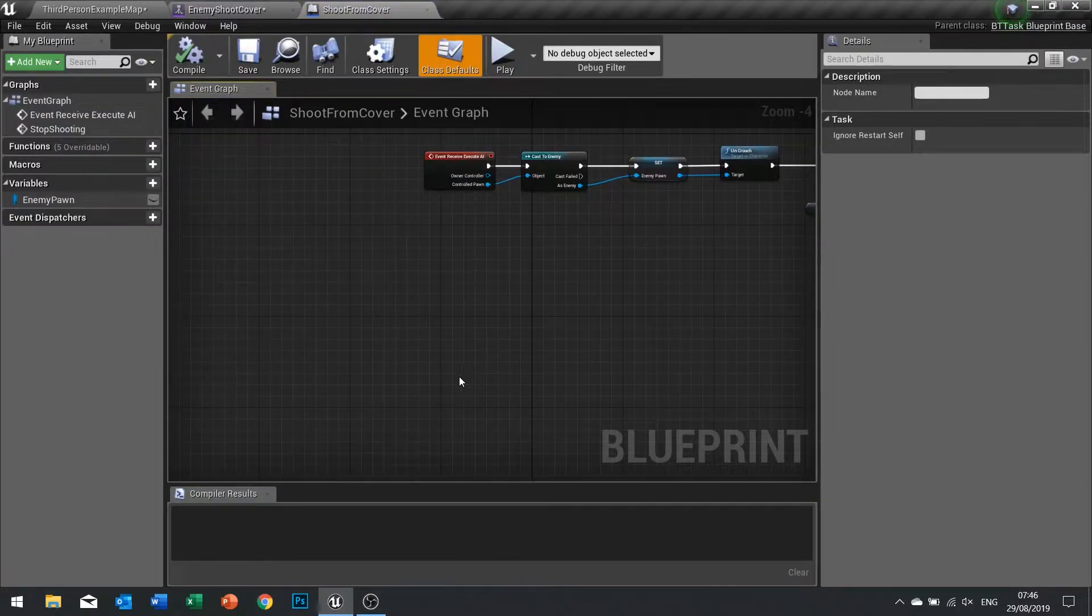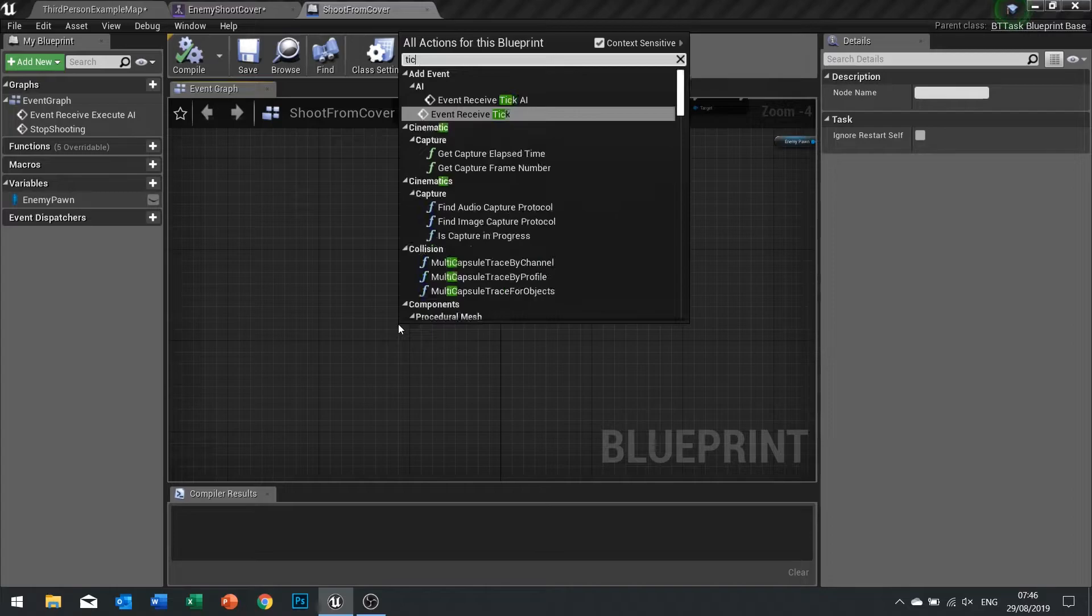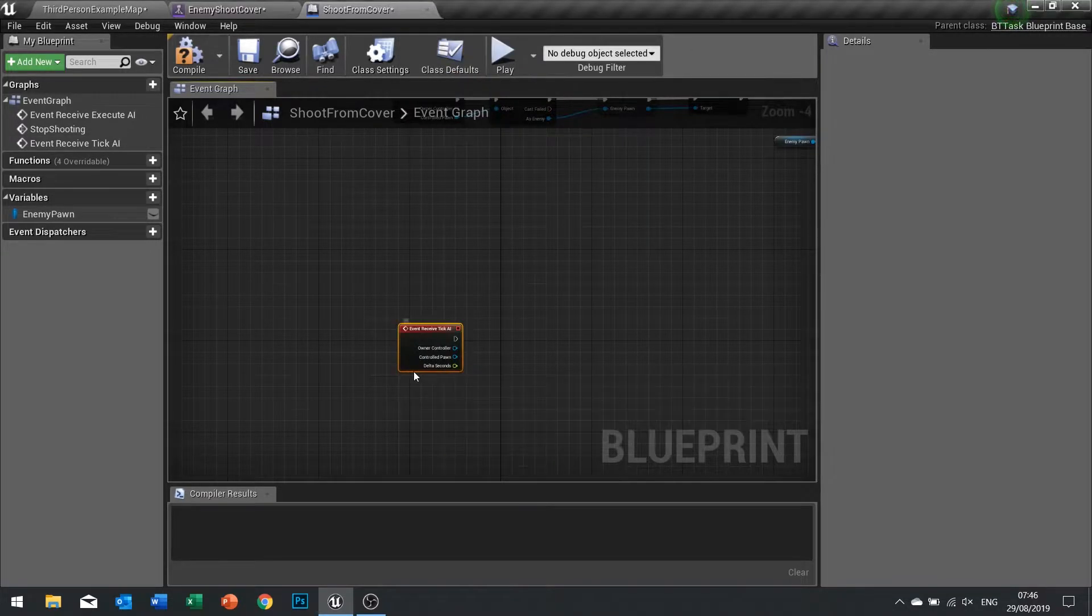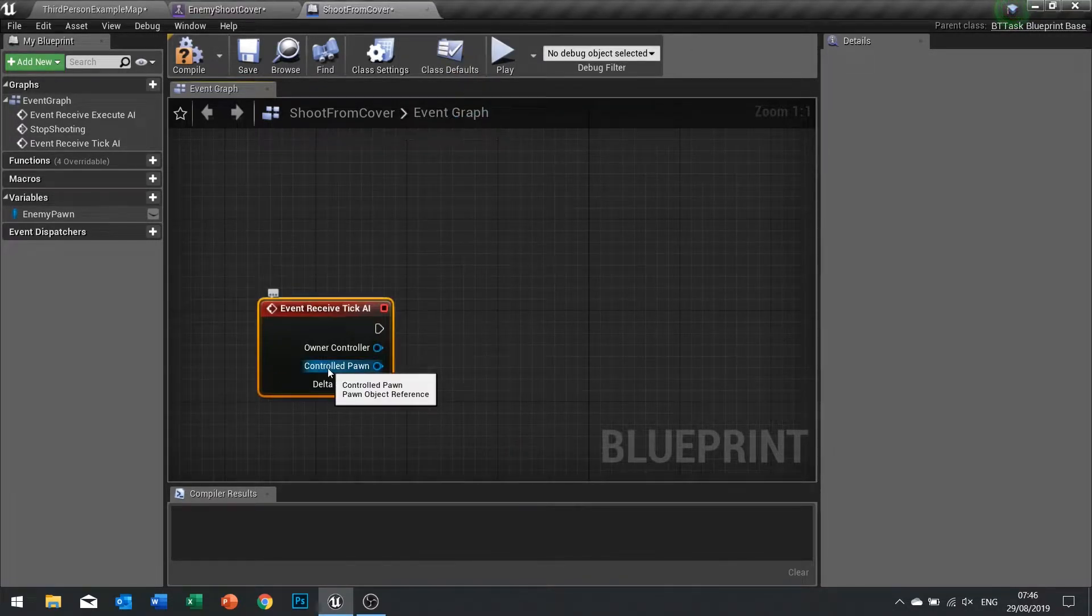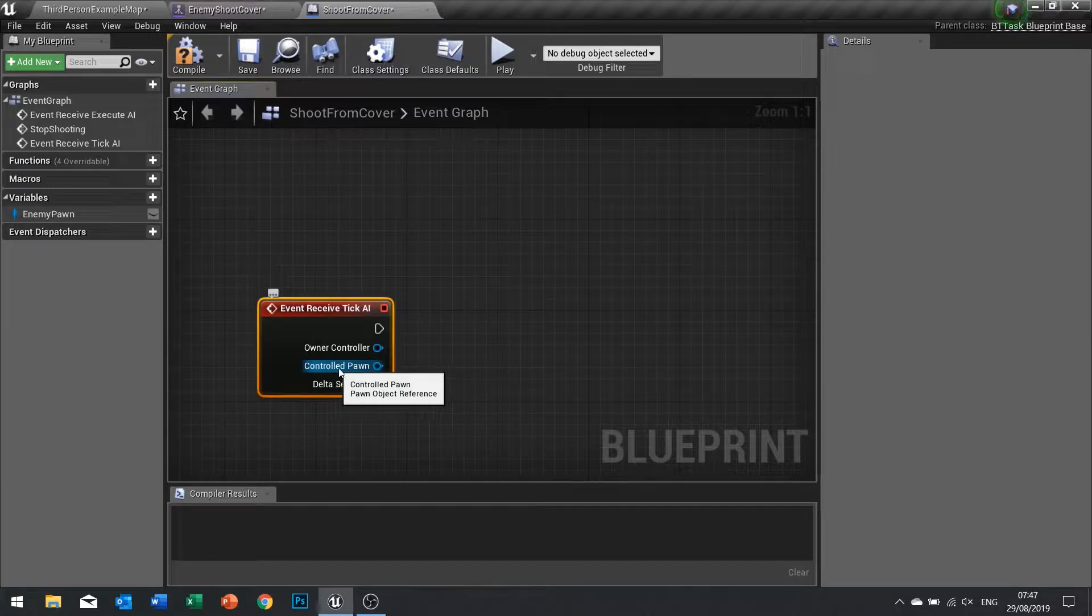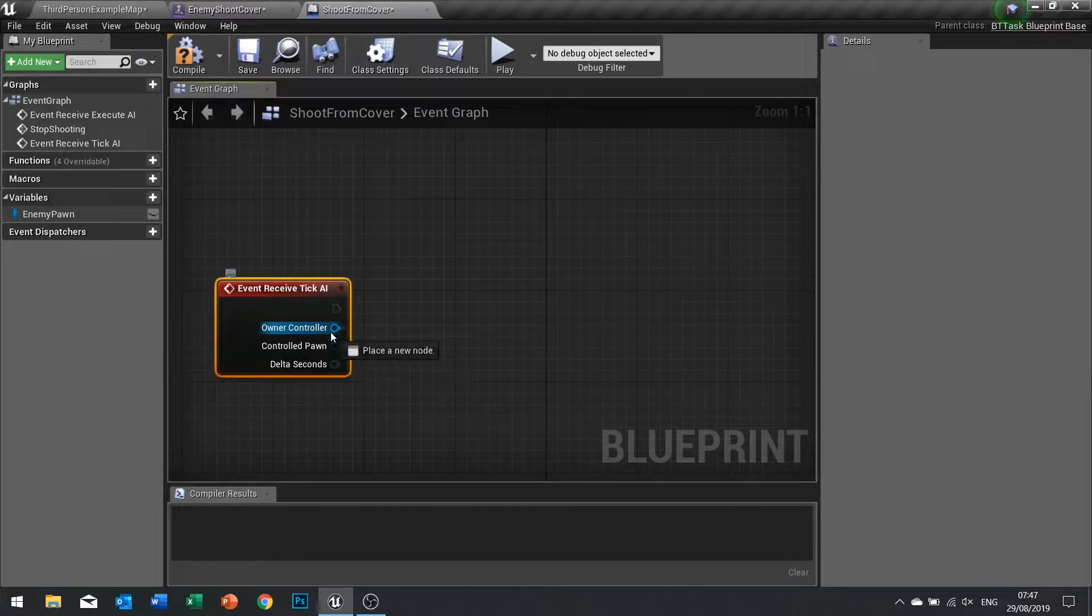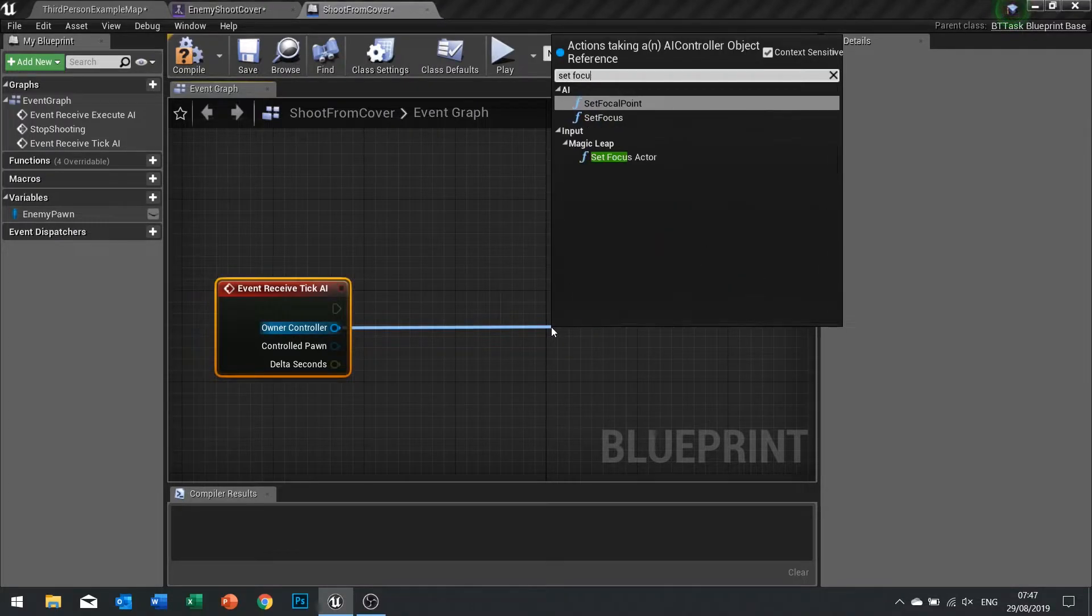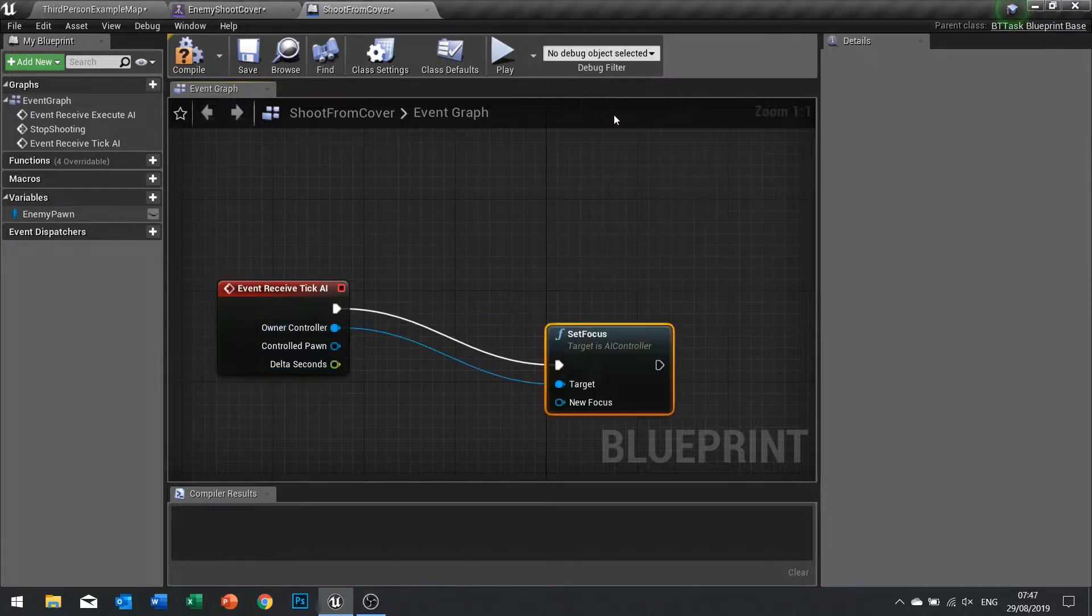On this tick event we're going to be updating the enemy's direction that they're focusing on. On the owner controller drag that out and go set focus.